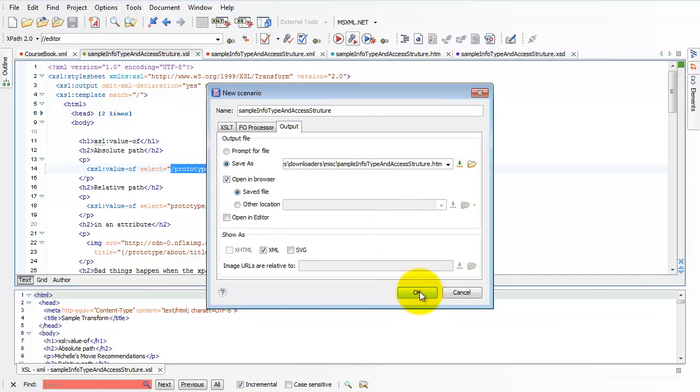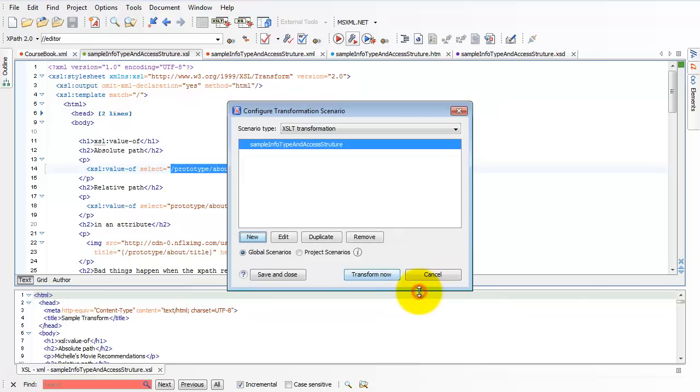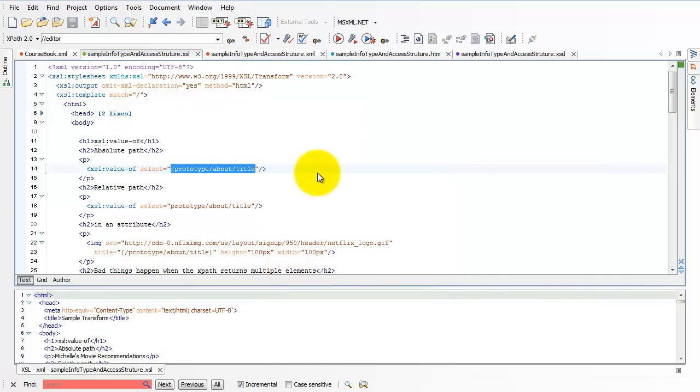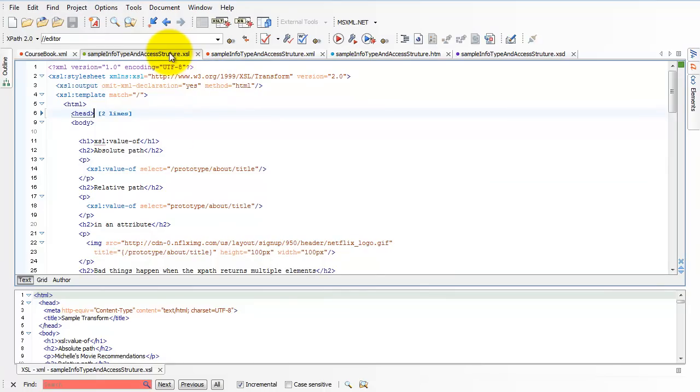So all of that is pretty straightforward. I click OK here, now I can click Save and Close, and now I have a transform scenario set up for this XSL.